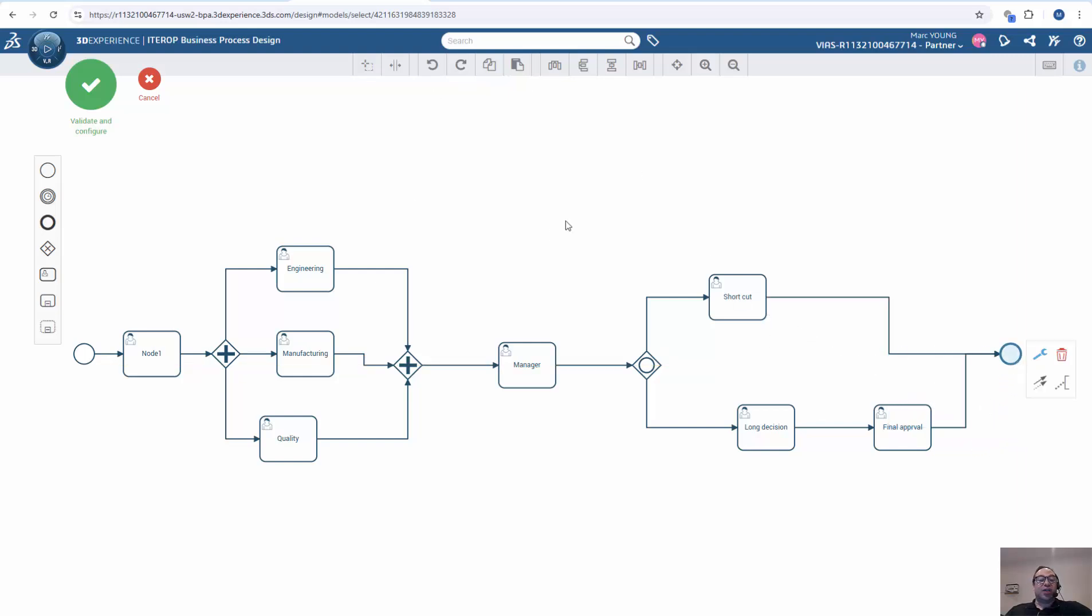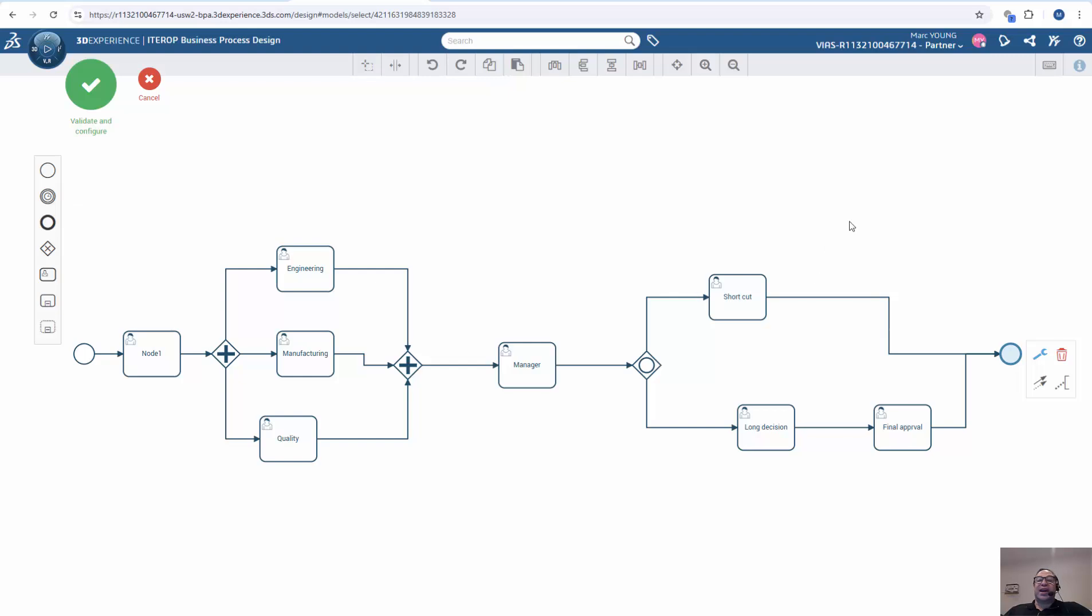And then close it up with an ending node. So there we created our simple process, where we have a start node, it goes through three nodes in parallel, then through another series pull node, and then it makes a decision, and then goes to the end. So right now we have saved or created our model. Next step we'll add parameters to the model.